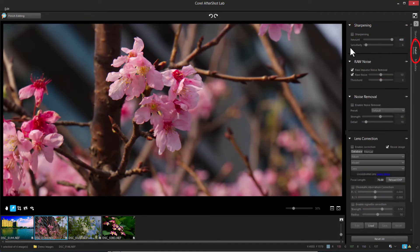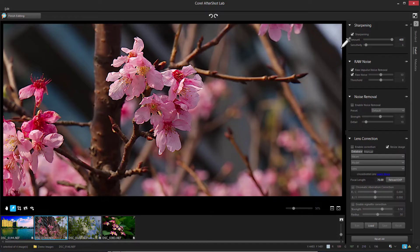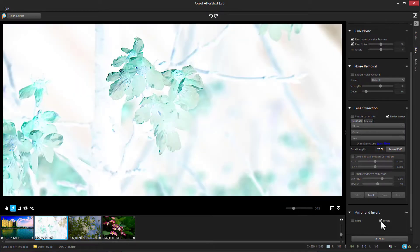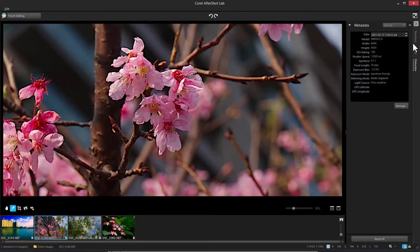The Detail tab has controls for adjusting sharpening, raw noise, noise removal, and lens correction, plus options to mirror or invert the image. The Metadata tab displays data about the image itself, such as default metadata for date shot, camera model and settings, light source, etc.